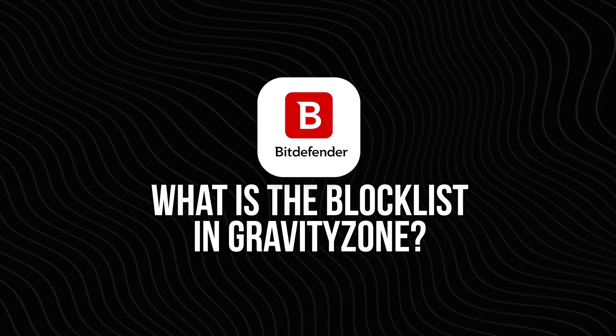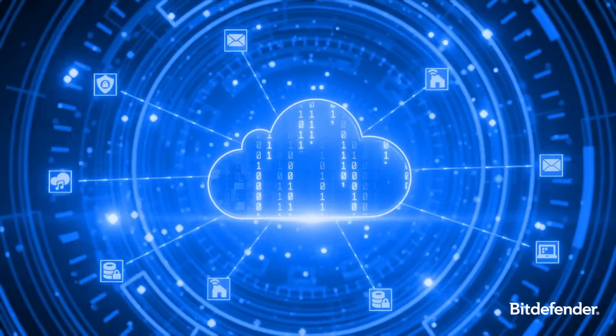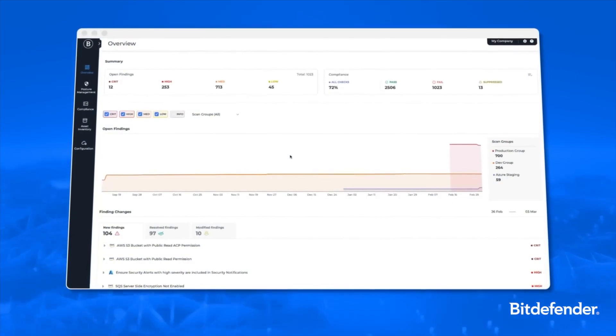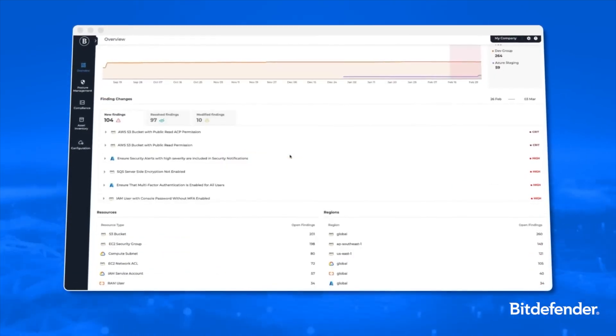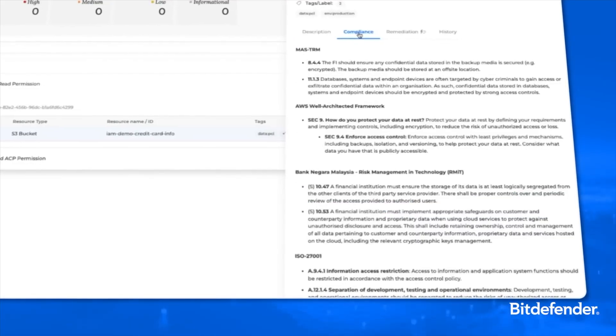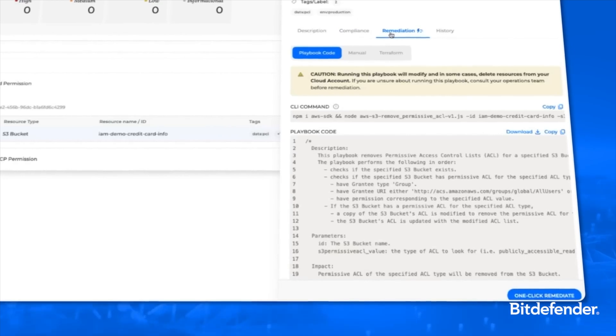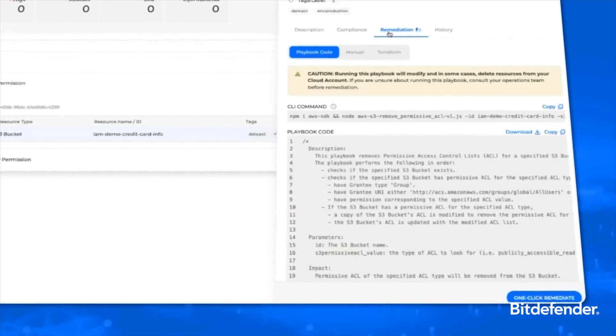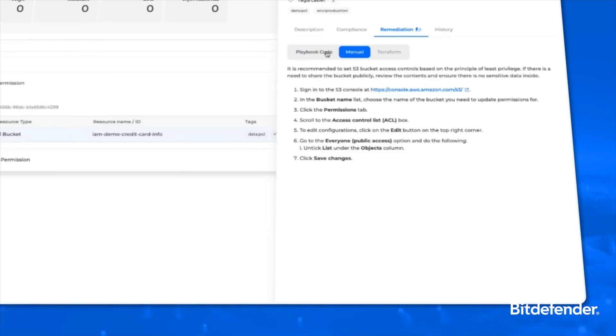What exactly is a block list? Think of it like a digital do-not-enter list for your devices. You can block files, scripts, or even network connections before they have a chance to execute or reach out to a bad actor's server. In Gravity Zone, Bitdefender's enterprise-grade dashboard, block listing is a tool you can use to add these red flags either manually or automatically. If you know a certain file is dangerous — maybe a known ransomware payload — you can block it by its hash. If there's a suspicious script running from a specific folder on several machines, block the path. And if malware is phoning home to an external IP, you can block the network connection too.